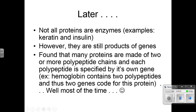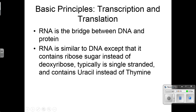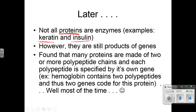We went a little further and realized that not all proteins are enzymes. For example, keratin is not an enzyme, but it is an important part of your cells. And insulin, which regulates blood sugar, is also not an enzyme but it is a protein. Proteins are products of genes, regardless of whether they're enzymes or not.